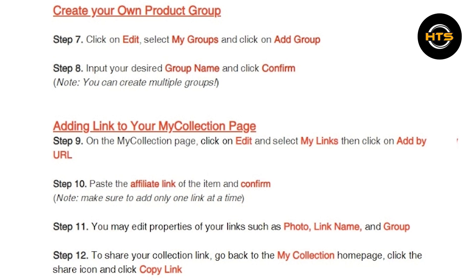Next, click on Edit to create your product group. Here, select My Groups and click on Add Group. Input your desired group name and click Confirm.